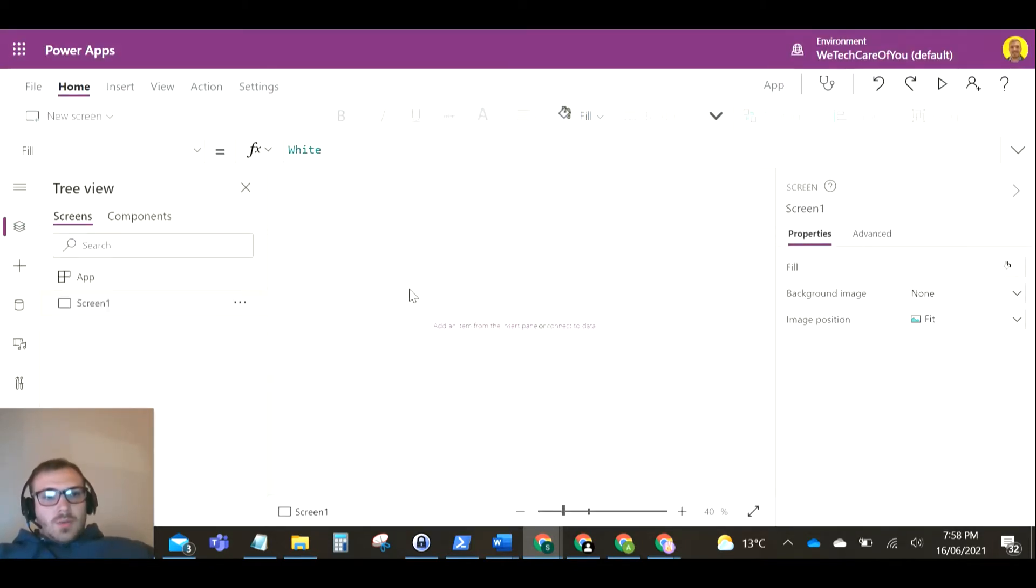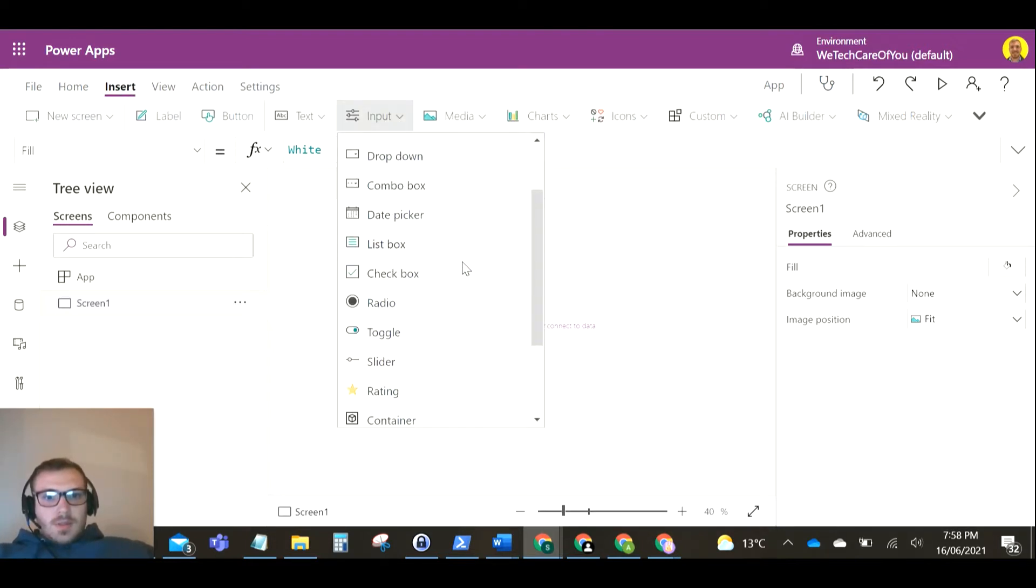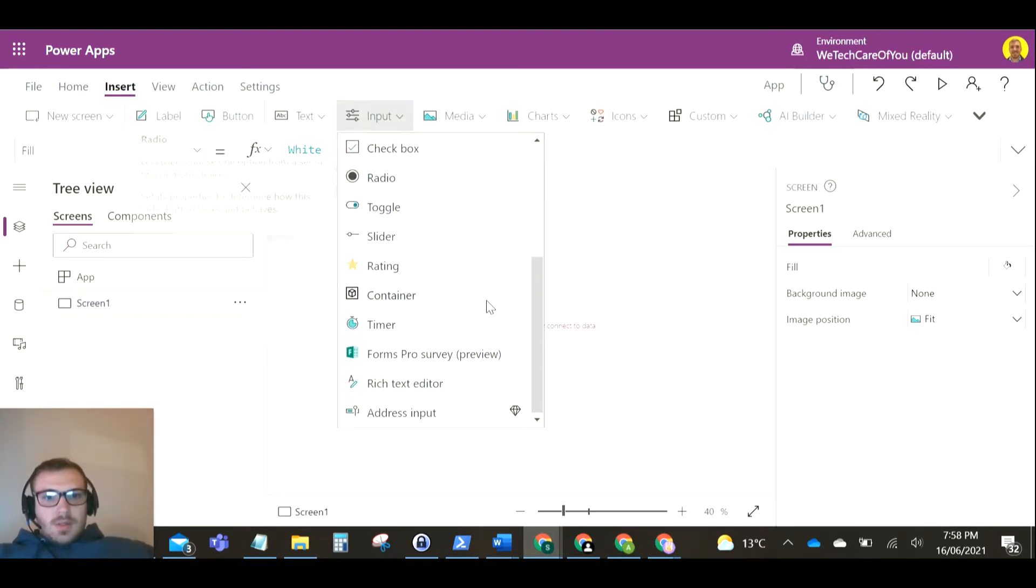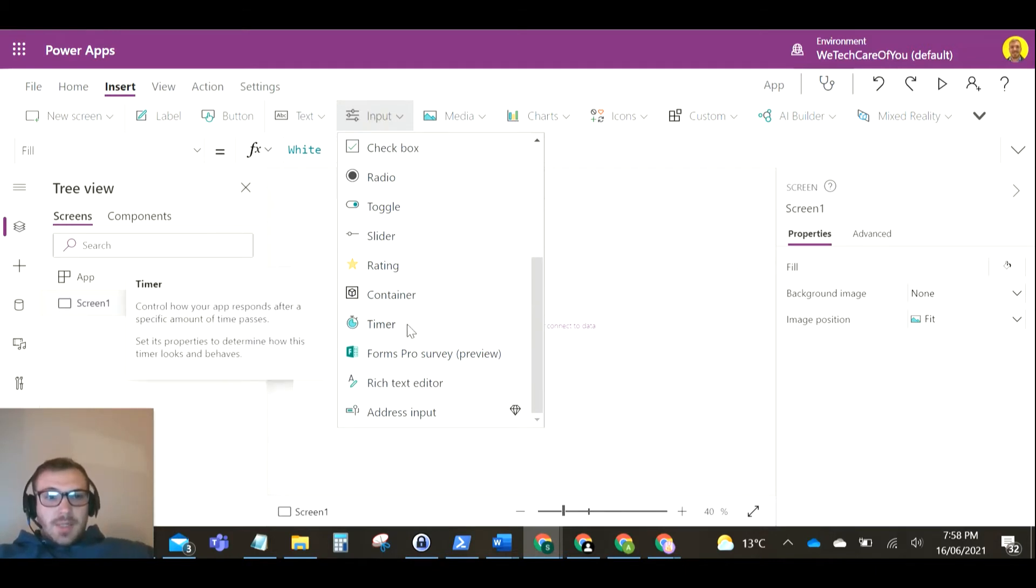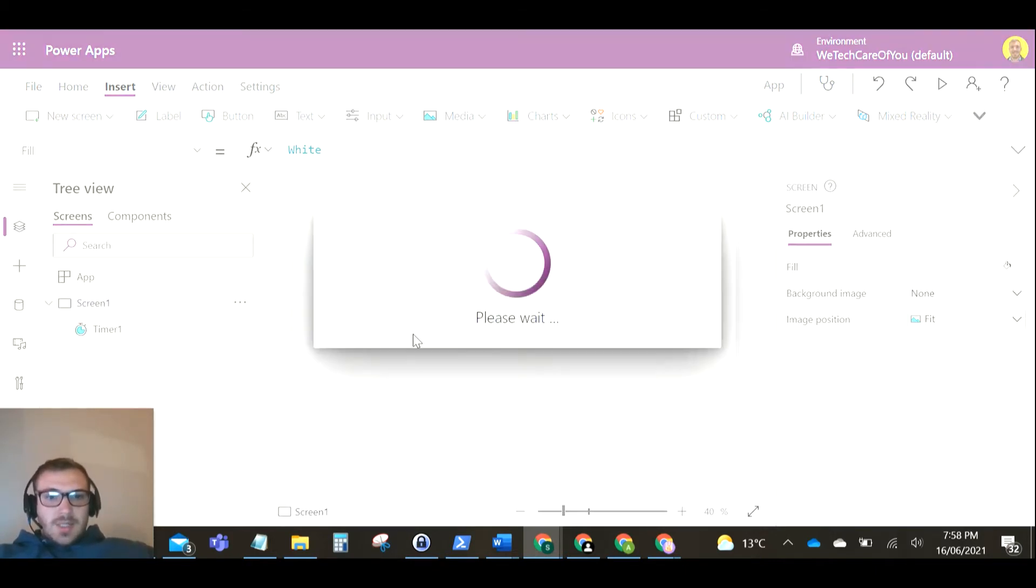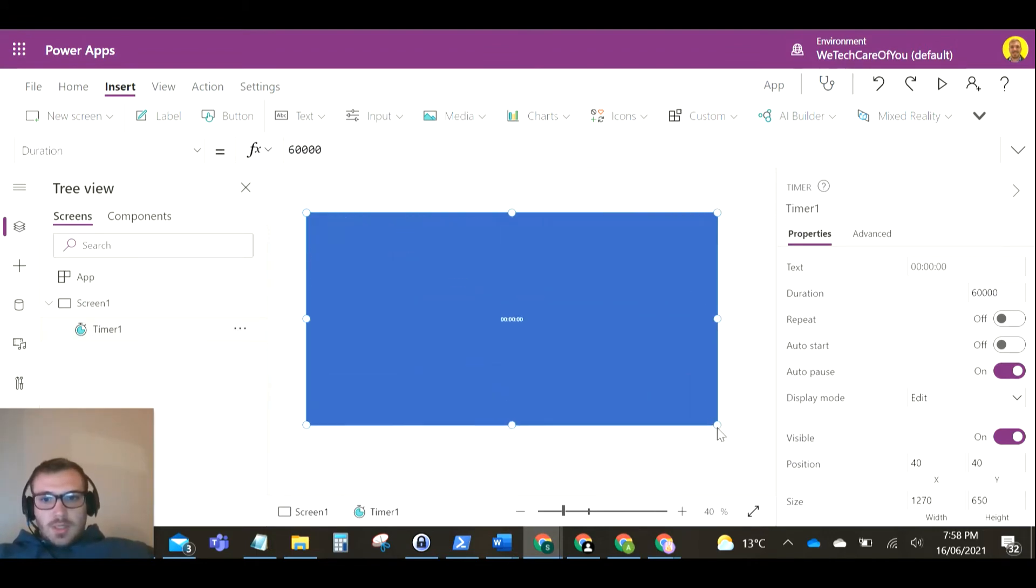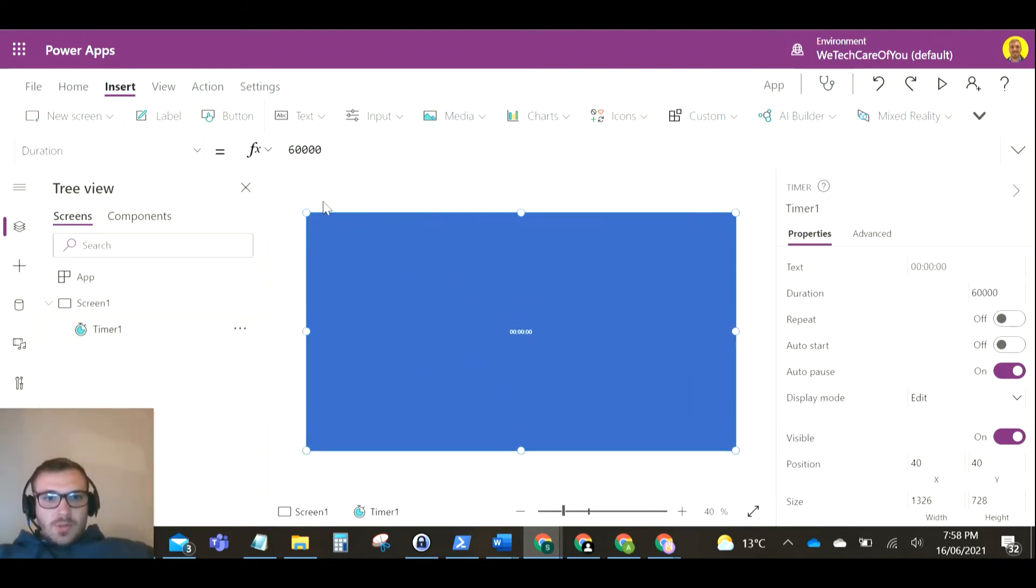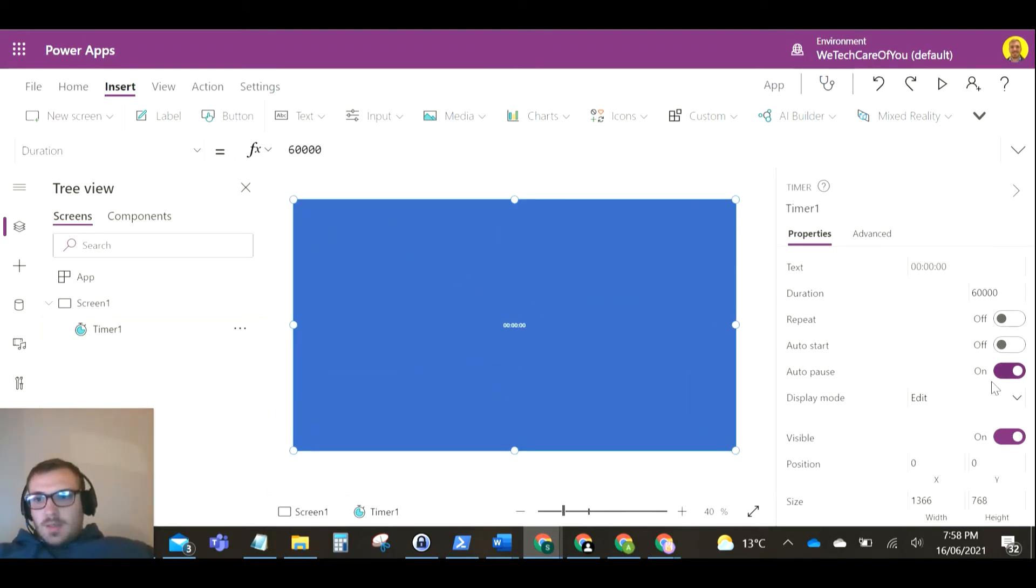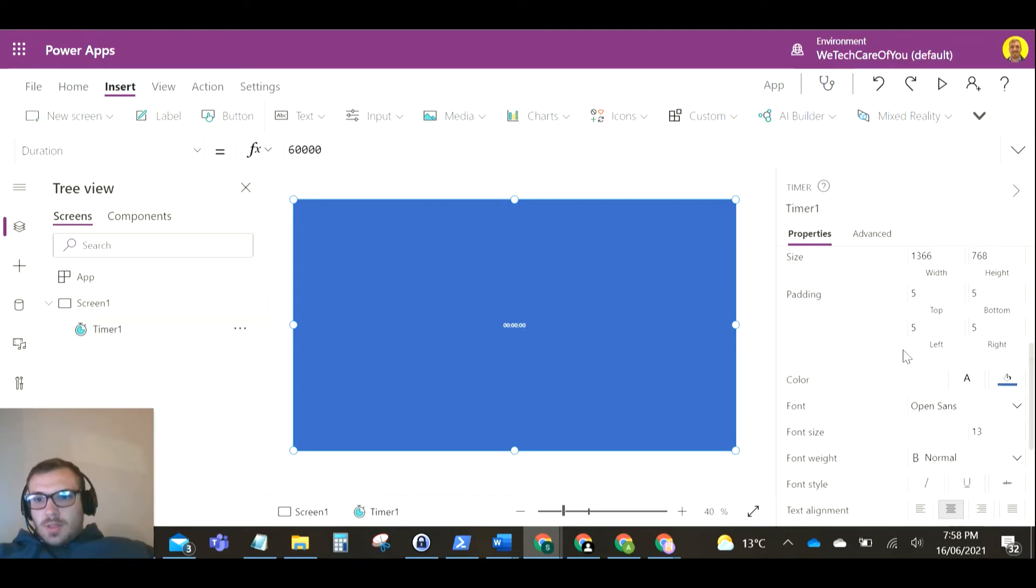What you want to do is on your screen, go to Insert, then if you go to Input and then down to Timer, this will add a timer control to your app. I'll just make this full screen and change the font size.